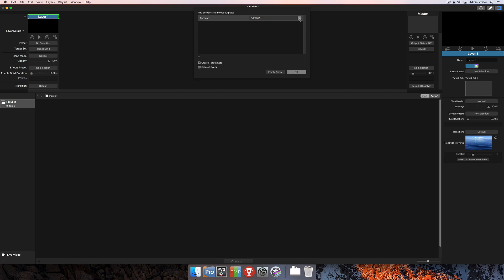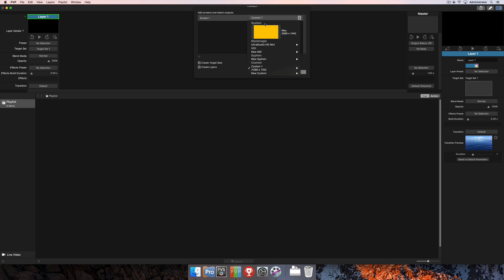So I'm going to click on the drop-down here by Screen 1. And in this menu, you're going to see all the different screen types that we can create here in PvP. At the top is going to be any system display that's connected to the computer. So that's going to be any DVI, HDMI, VGA, DisplayPort screens that may be connected.